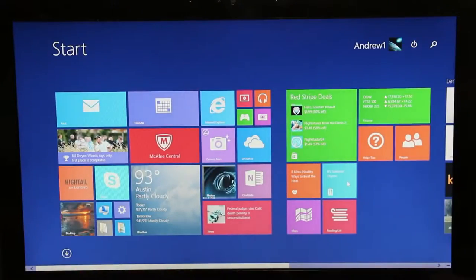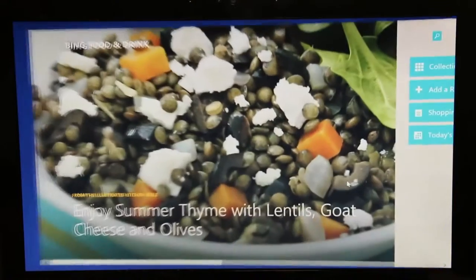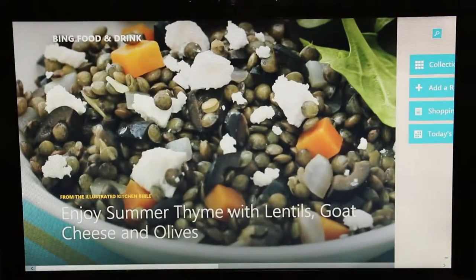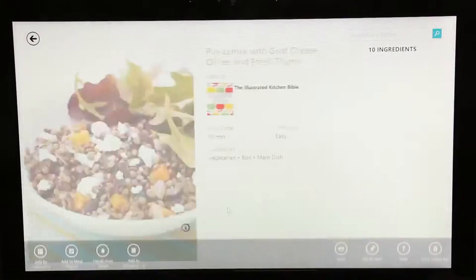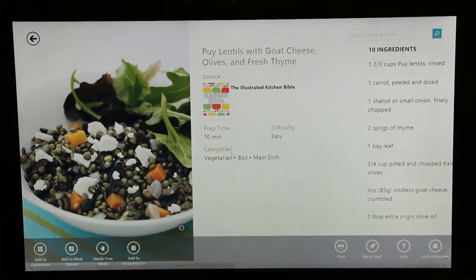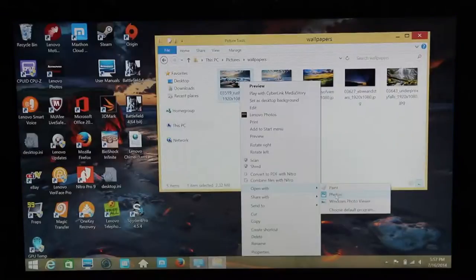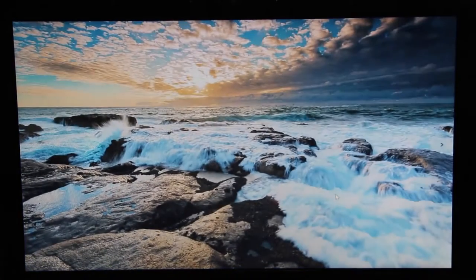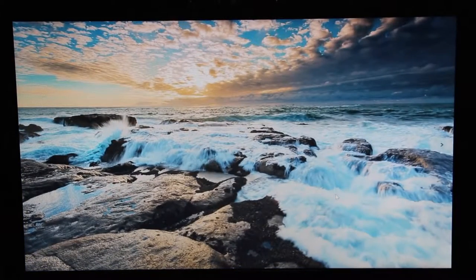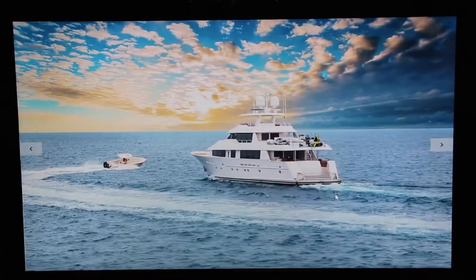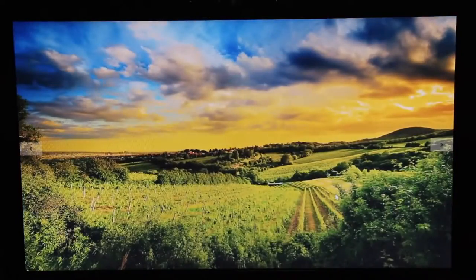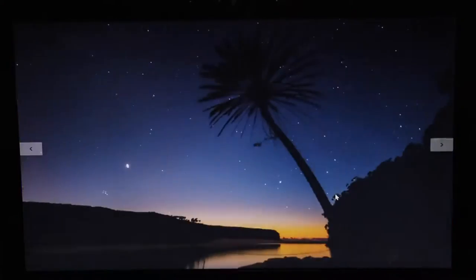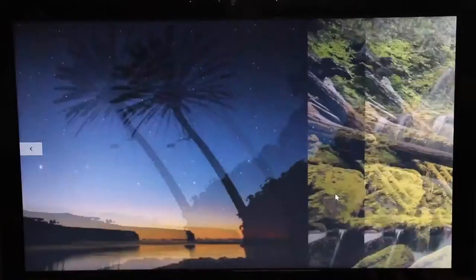This laptop features a 14-inch TN panel that offers less than average color accuracy. However, texts look very sharp. Let me show you some images here. The black levels on this laptop look slightly washed out. However, the brightness levels were good.